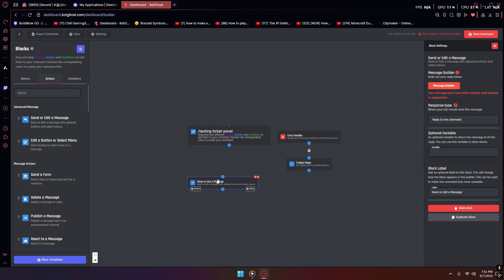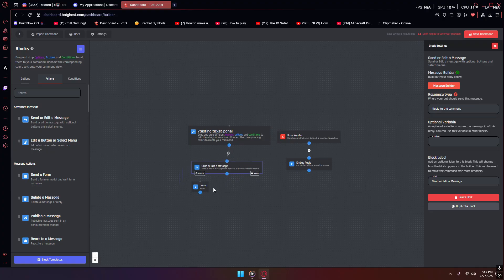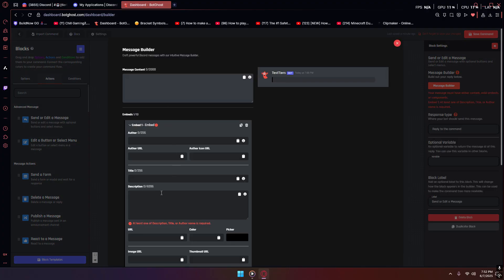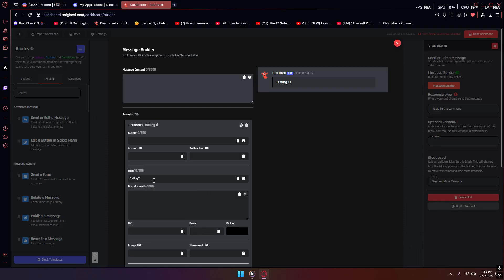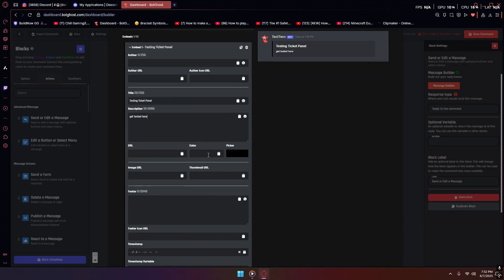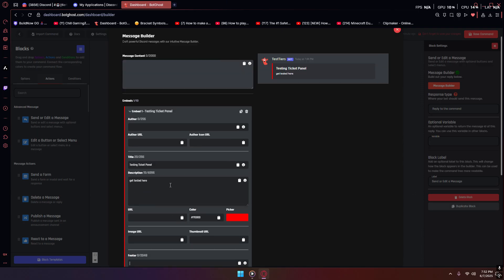Here we are in the ticket panel. What I'm going to do is add a send or edit a message block and link it to the main block. I'll also add a button to it. This right here is going to be your message. I'm just gonna put something like 'testing ticket panel' as the title and 'get tested' as the description. You can also add a color — I'll put a color just for the sake of the video.